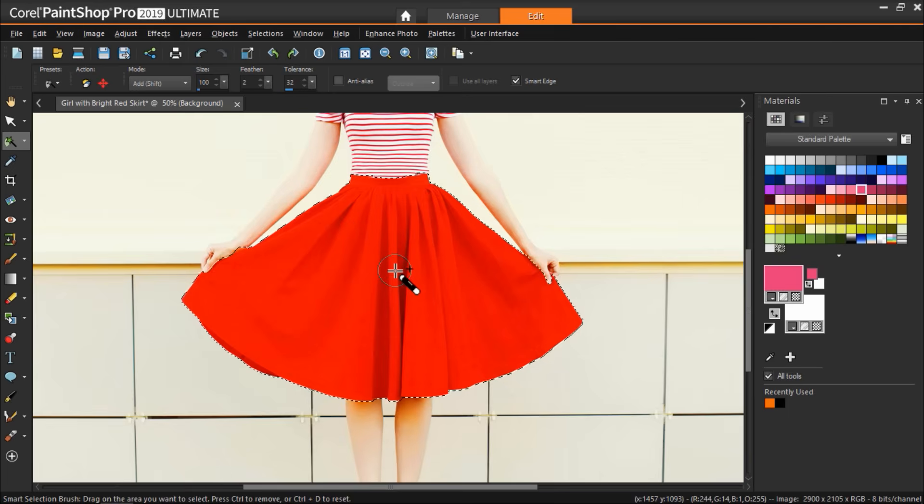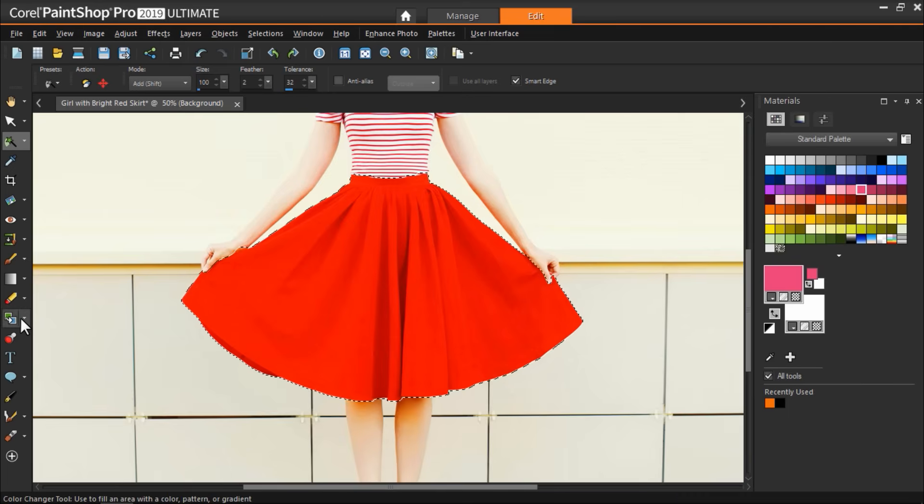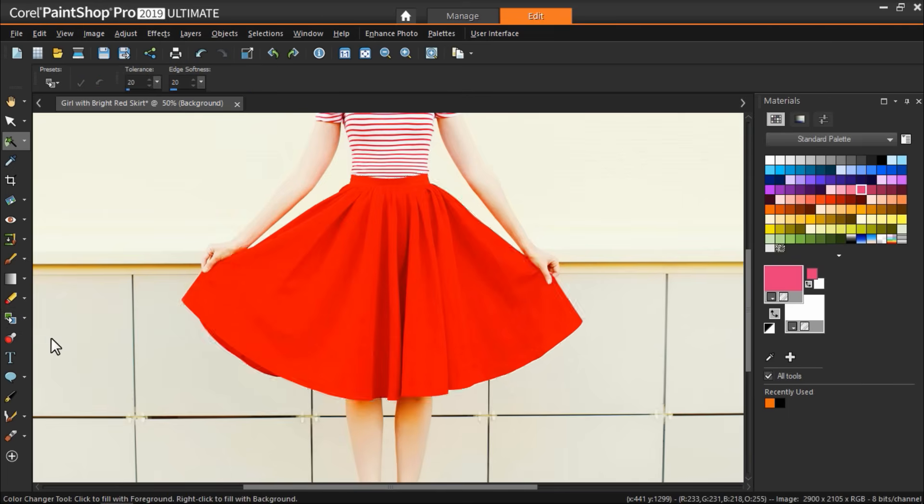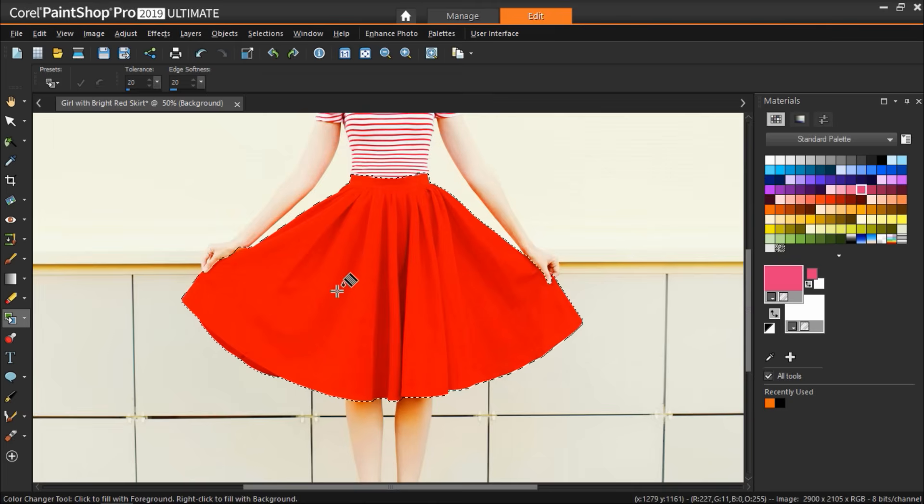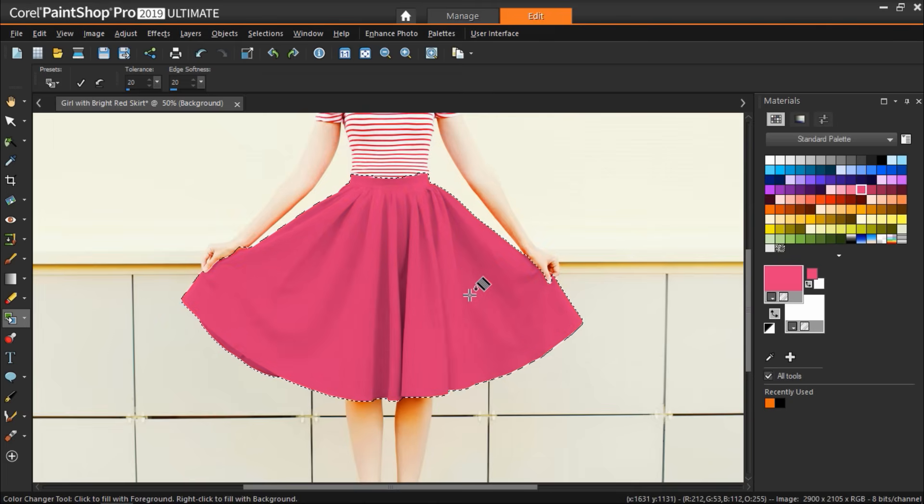Now I can go to the left toolbar and select the color changer tool. Once again I'll choose the color I want from the materials palette and click around my image until the red skirt color is completely replaced by my new color.